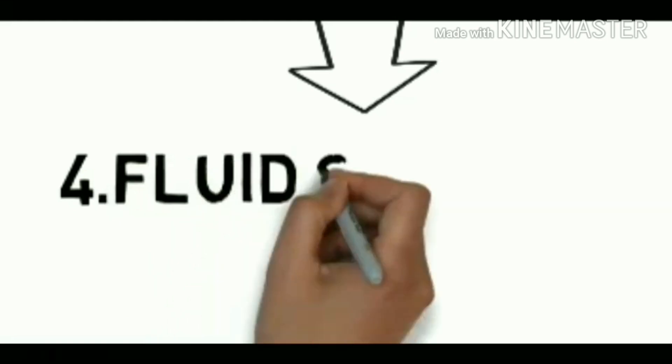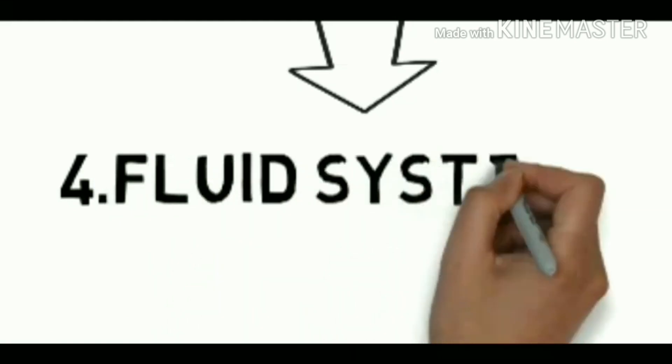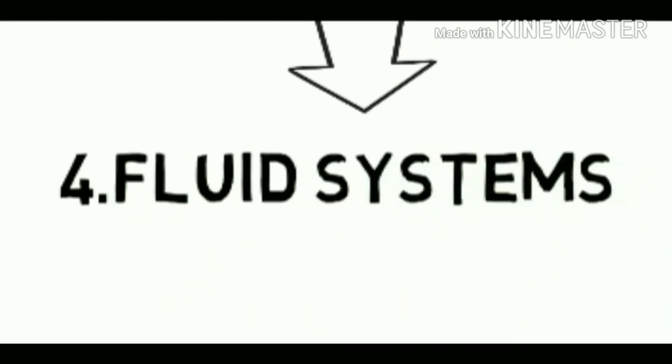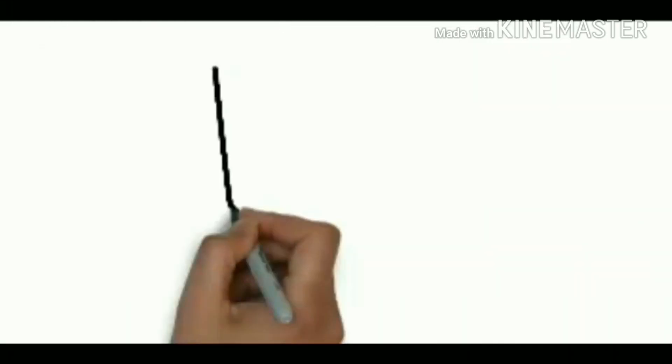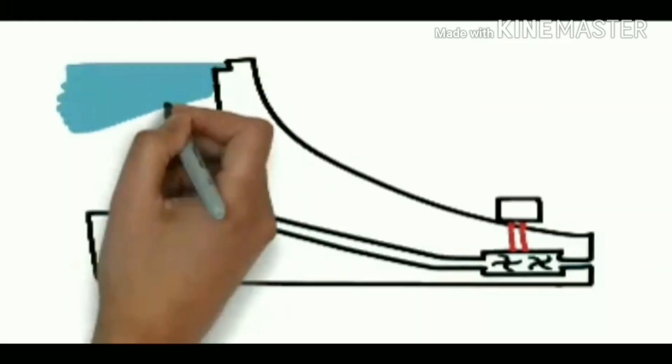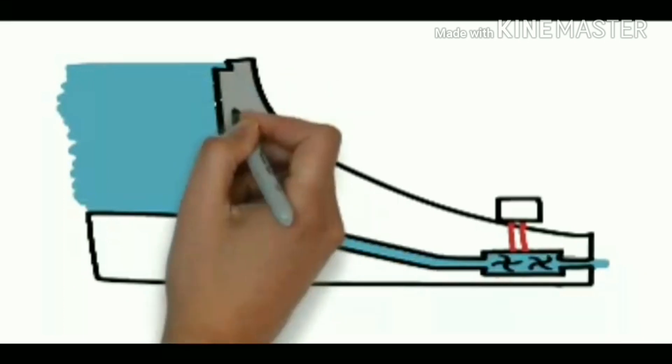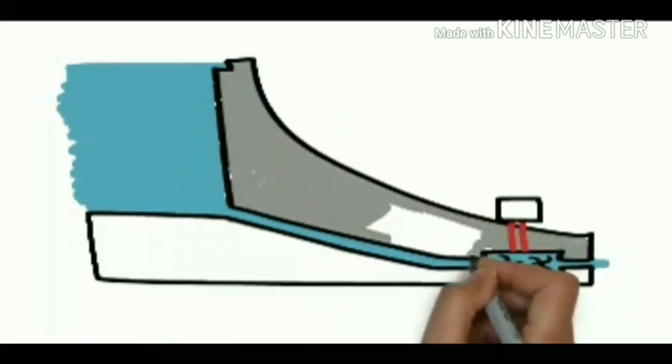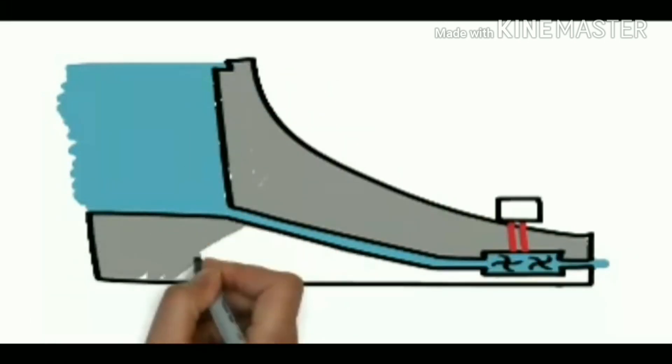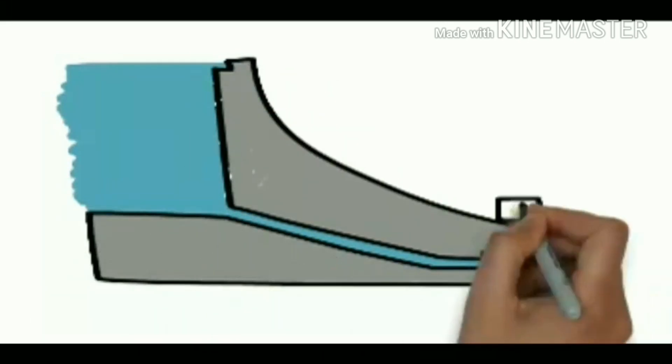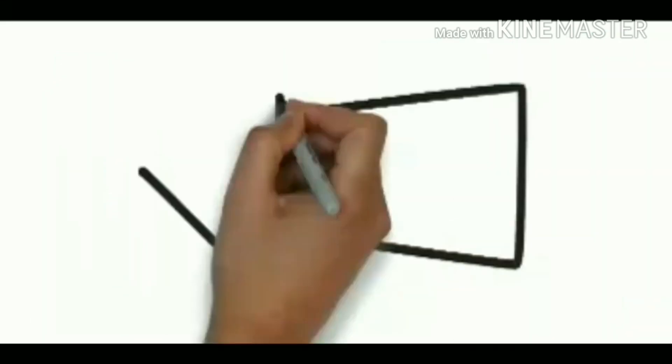Fourth one is fluid systems. CATIA offers a solution to facilitate the design and manufacturing of fluid systems including tubing, piping, heating, ventilating and air conditioning.